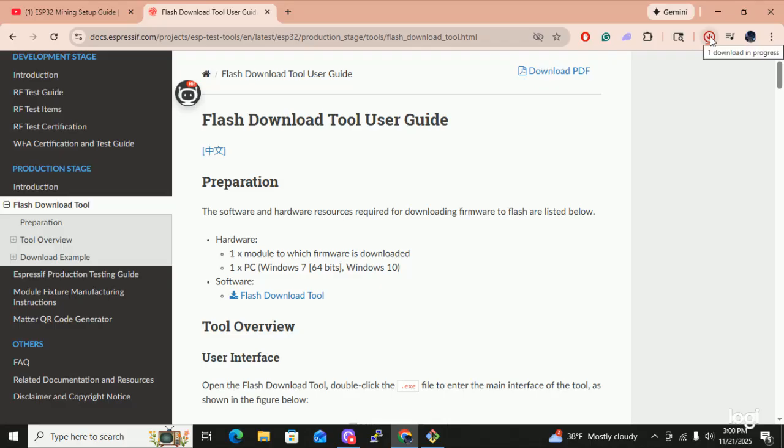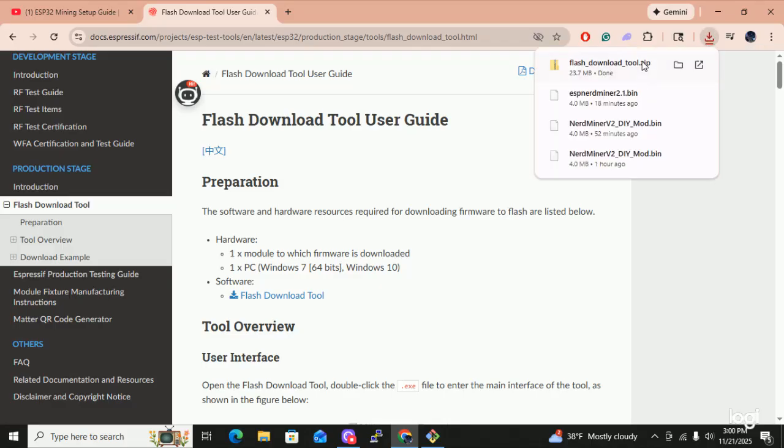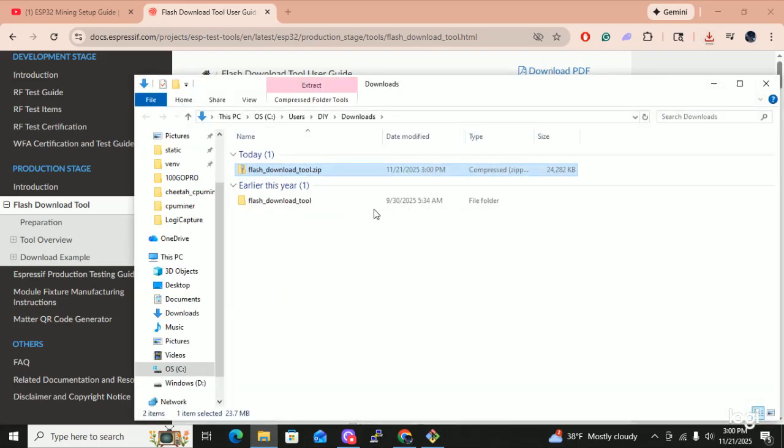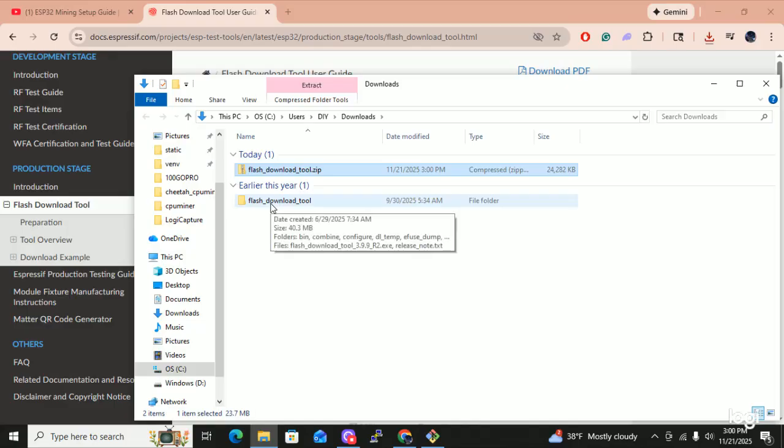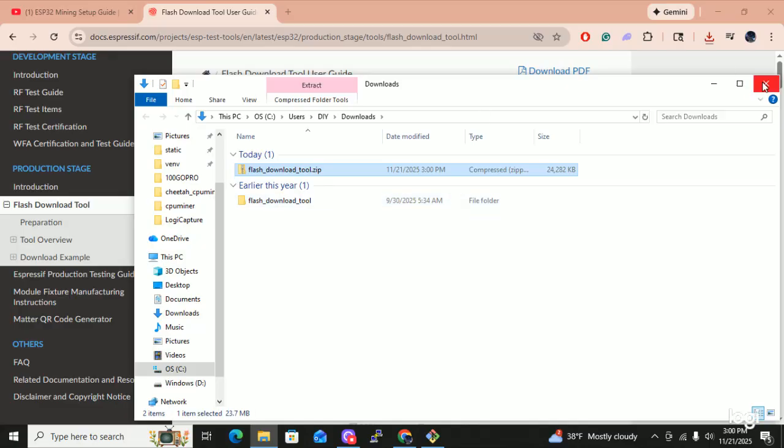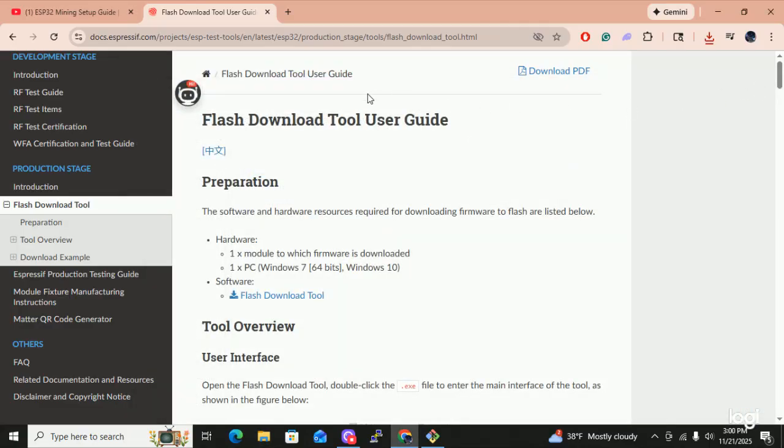It downloaded fine. I'm going to click on it. I'm going to go to the file and I already unzipped it. And this is what you end up with right here, is the flash download tool. So now that we have the tool, now we need the bin file.